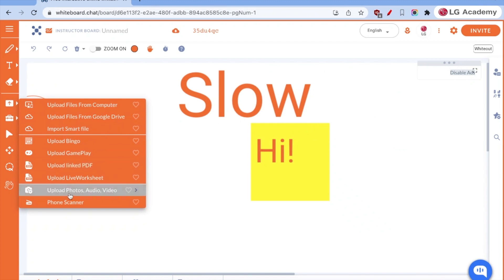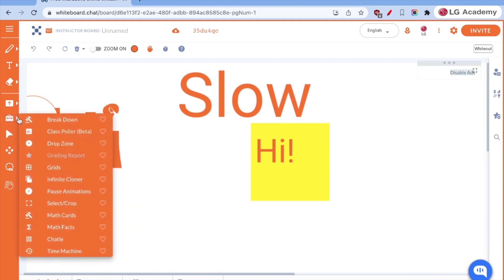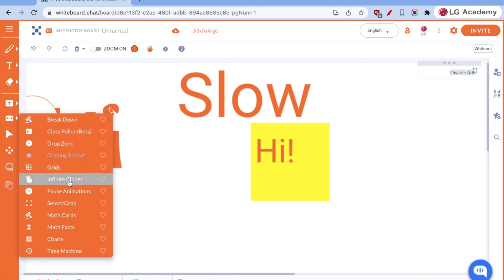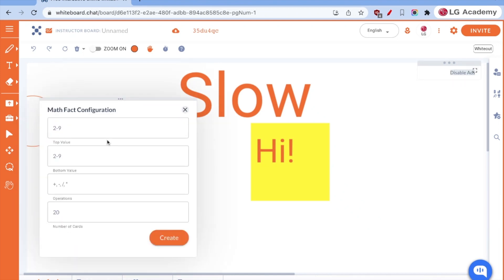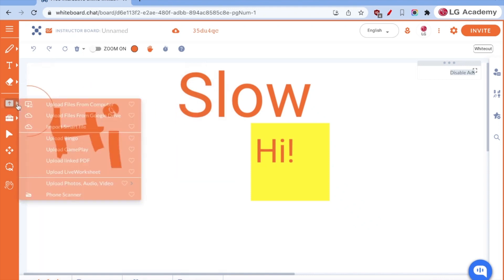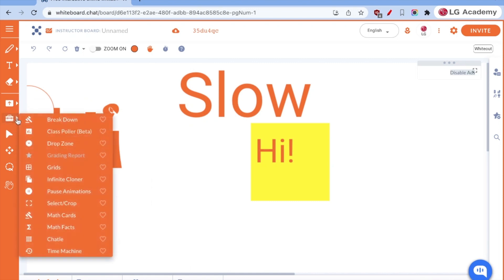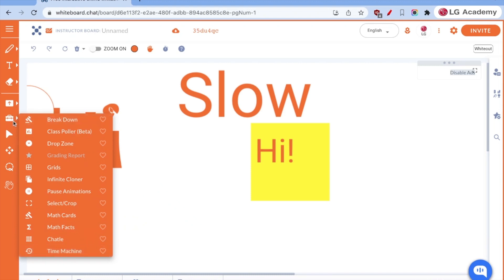We can upload photos, auto, or video, or we can scan from a phone. So if you want to use a phone scanner. Then, the other thing that are built in there, and again, there's a variety of tools. We will not explore all of them. I just want you to know that they're there to collaborate with your students. We have grids. We have math cards. We have math facts. And so we can have students practice math facts. It's a generator. And there is... What's another one? A time machine. That's the revision history.